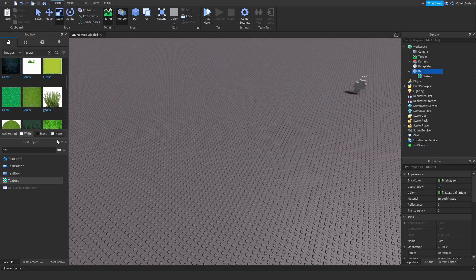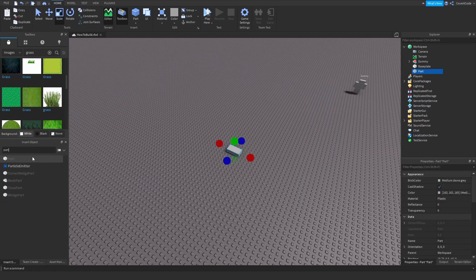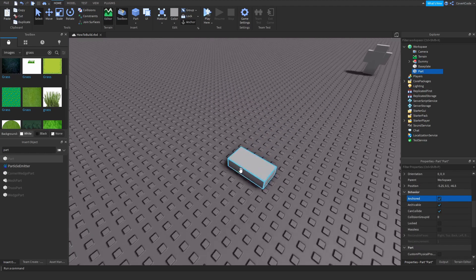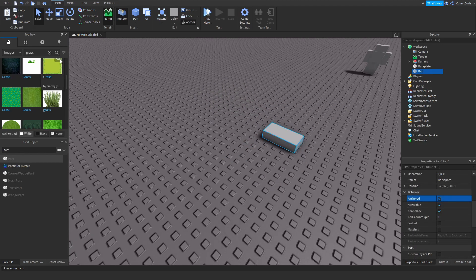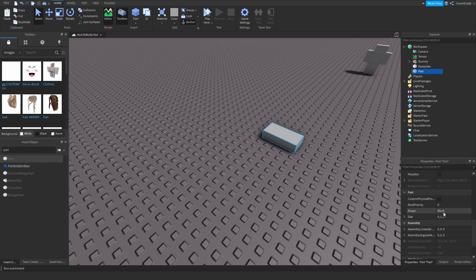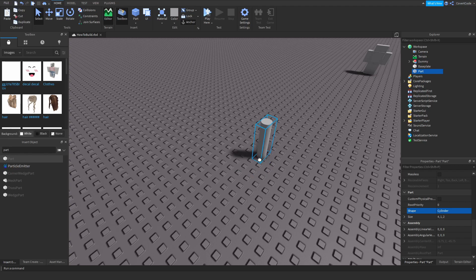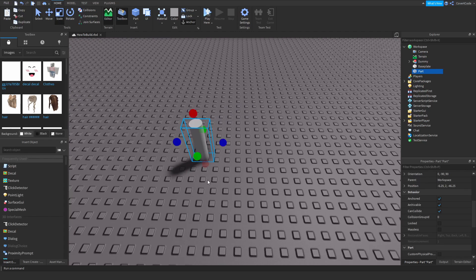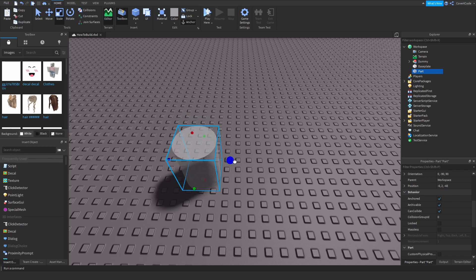Probably the biggest thing I'm going to mention here is unioning. Unioning allows you to make complex shapes without using external software like Blender. So let me anchor this new part. Let's say I have a cylinder here — I'll make that shape, rotate it using the R and T key binds on my keyboard, scale it, and make a trash can shape. Make this black.